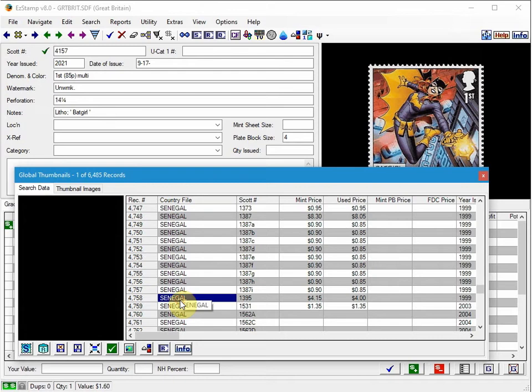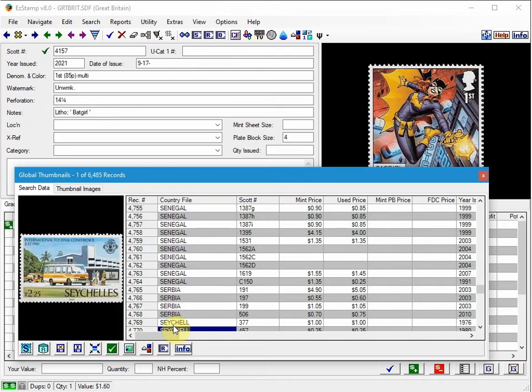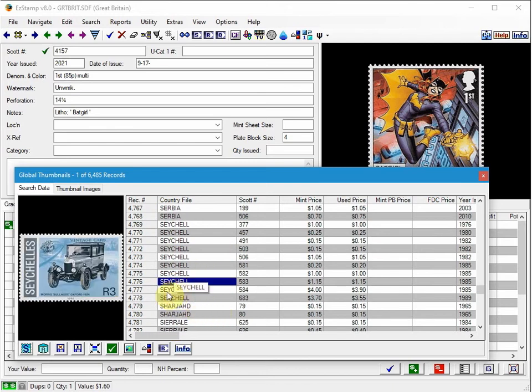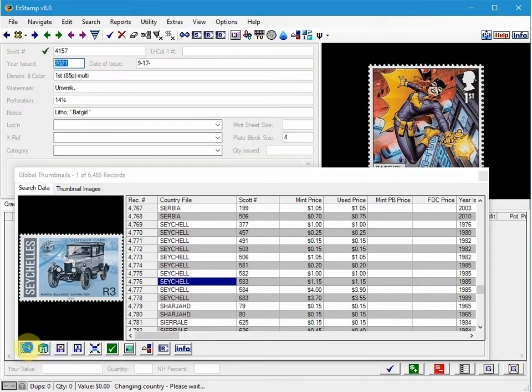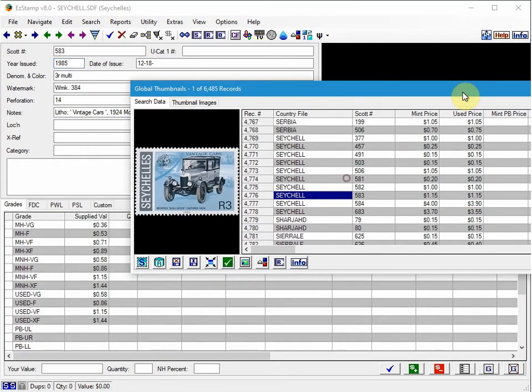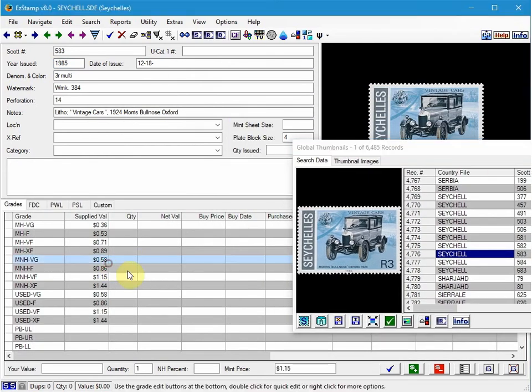If we have the image, you can click on it or you can use the Show icon, which is down here. That'll show it in the main screen. It'll open up that screen, and then you can just go ahead and inventory that stamp.